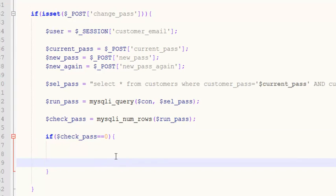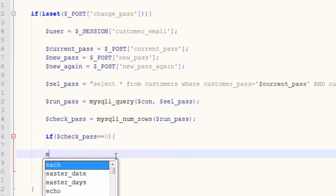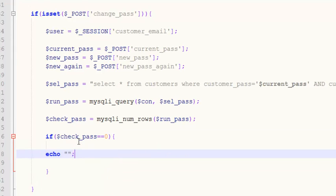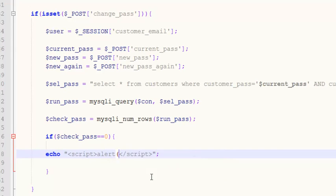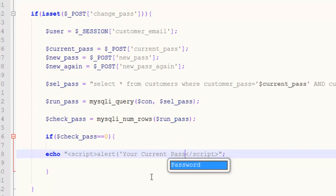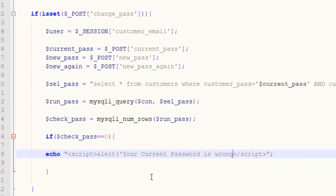...then we will simply echo a JavaScript alert message. We echo the JavaScript opening and closing script tags, and inside that we add an alert that says: 'Your current password is wrong.'